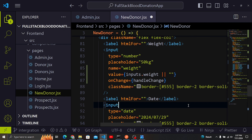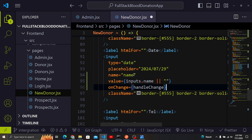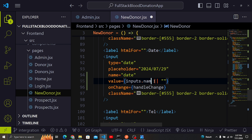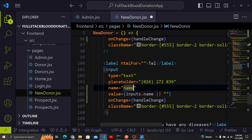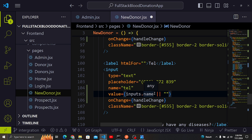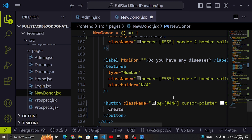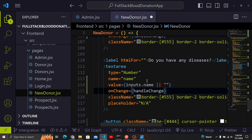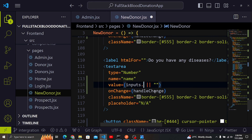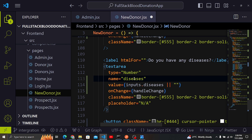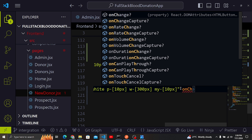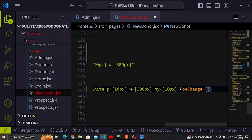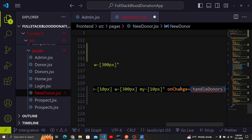For the date input I'll set the name to 'date' and onChange to handleChange. For the phone number tel field, I add name 'tel' there as well. For the textarea I'll set the name to 'diseases' and value to inputs.diseases. Now for the submit button I need to create a function — I'll call it handleDonors — and attach it via onClick.